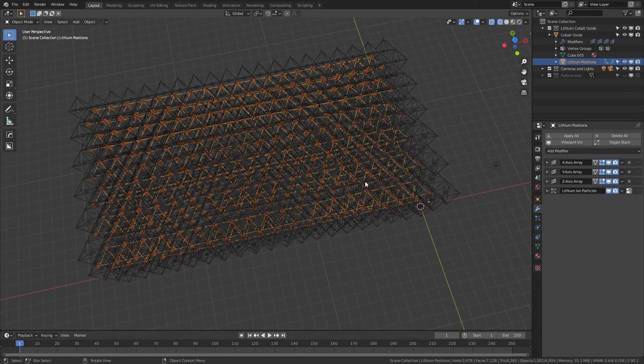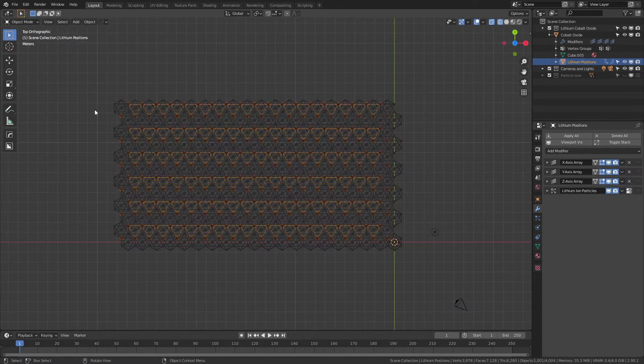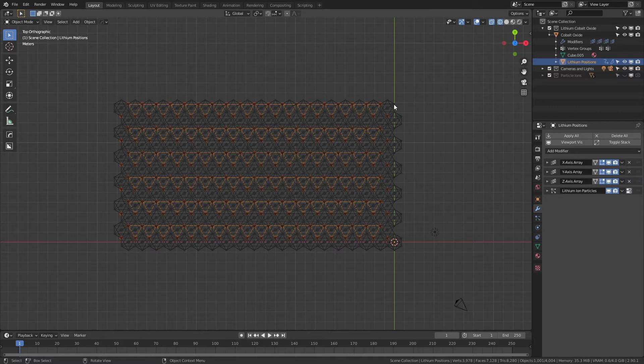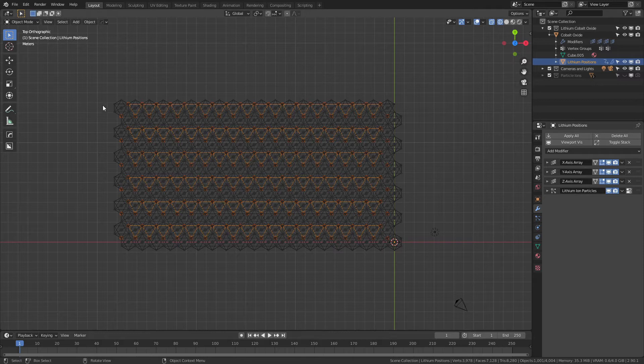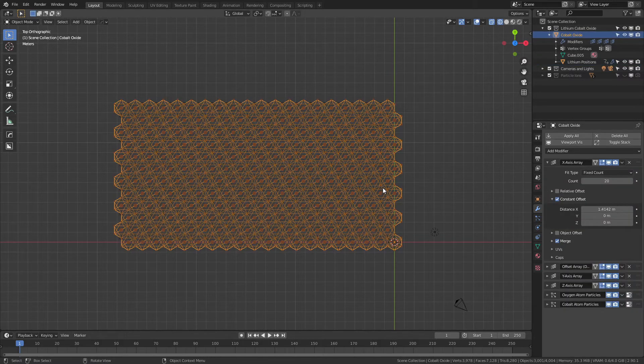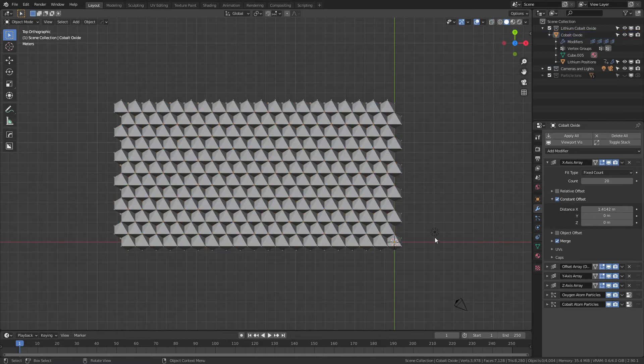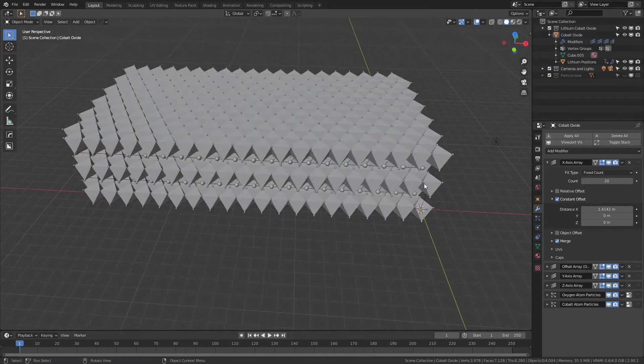Ideally you wouldn't have these atoms here or those atoms there, and what you could do if you're happy with the way that it looks is you could simply apply those arrays and then delete those positions so that you actually aren't going to have that overlap.